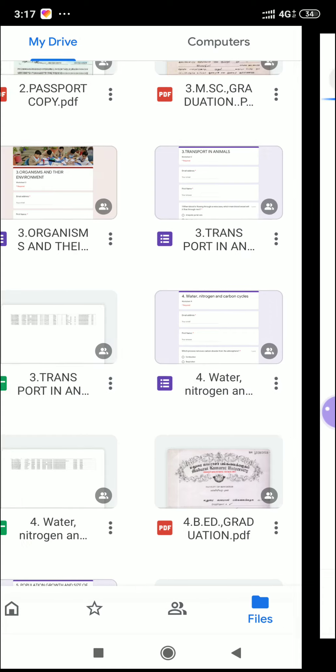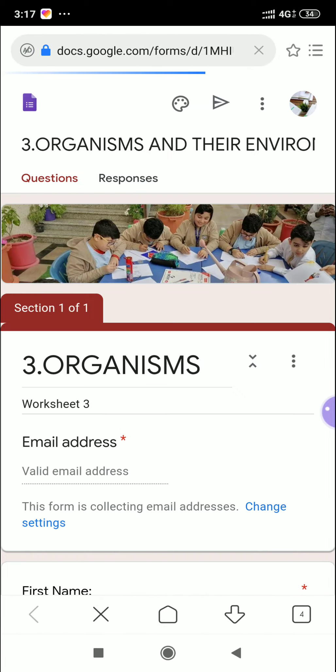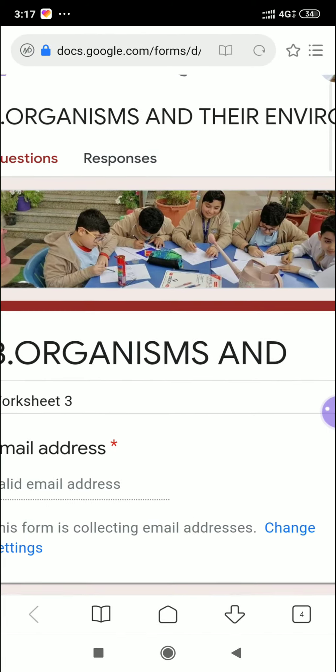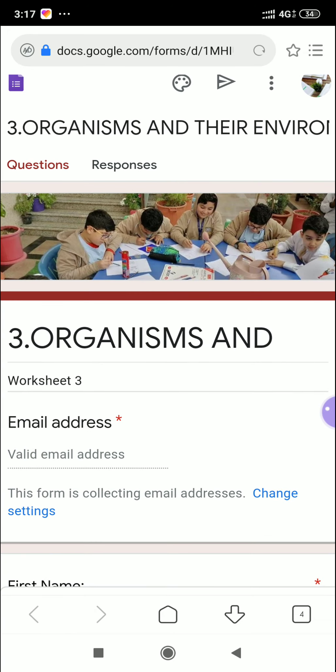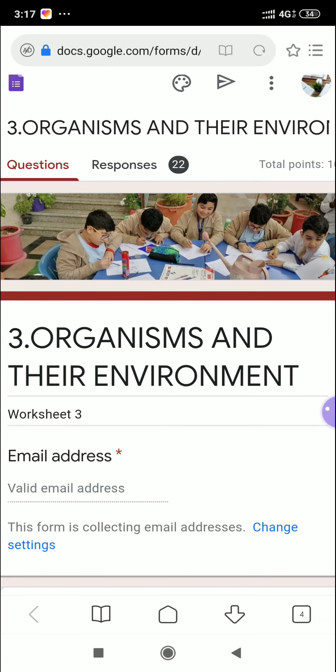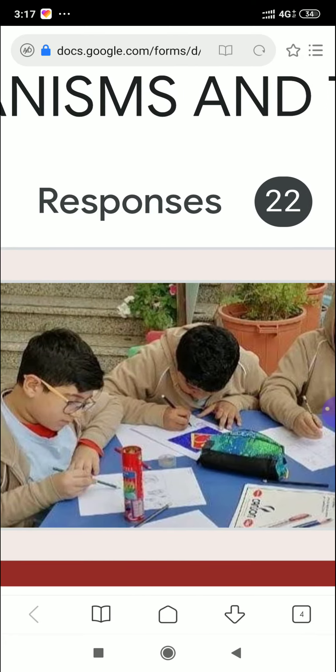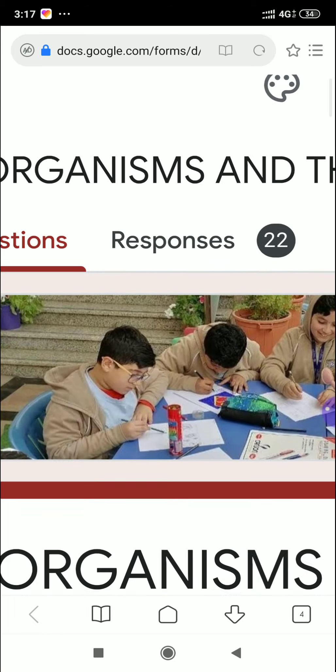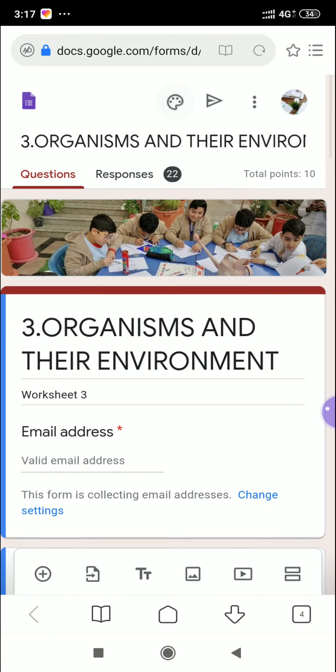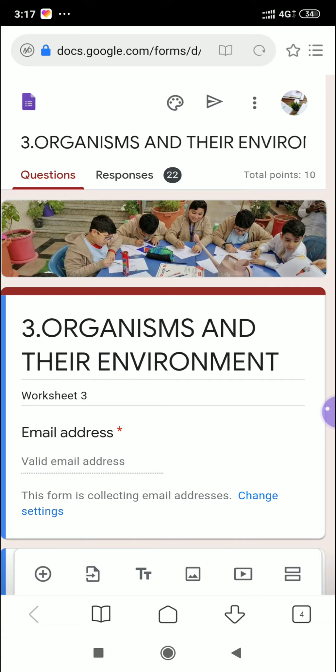Here is another worksheet, decorated with some pictures. In this one, 22 students have responded. From this spreadsheet, we can easily find out how many students attended the questions and their performance. Thank you very much for watching! If you have any doubts, my contact number is in the description. If you like this video, please give a like, share, subscribe, and comment. Thank you, bye!